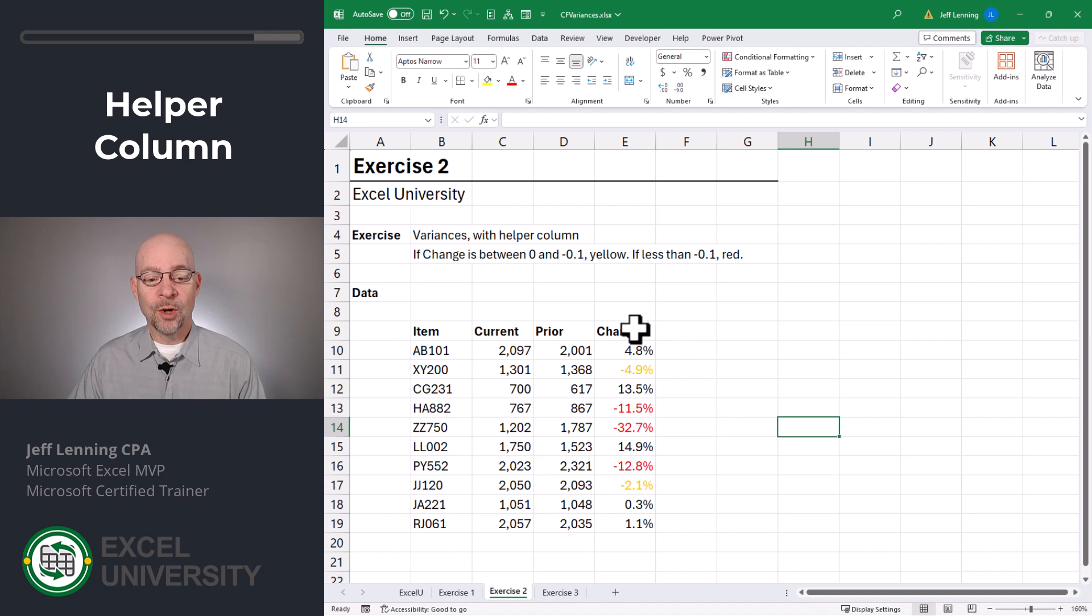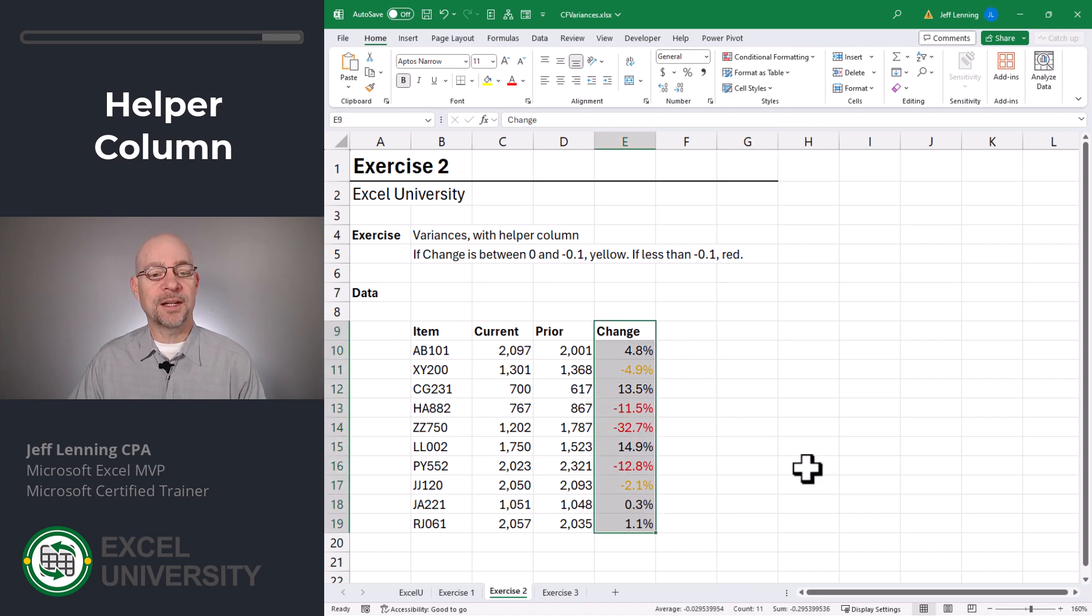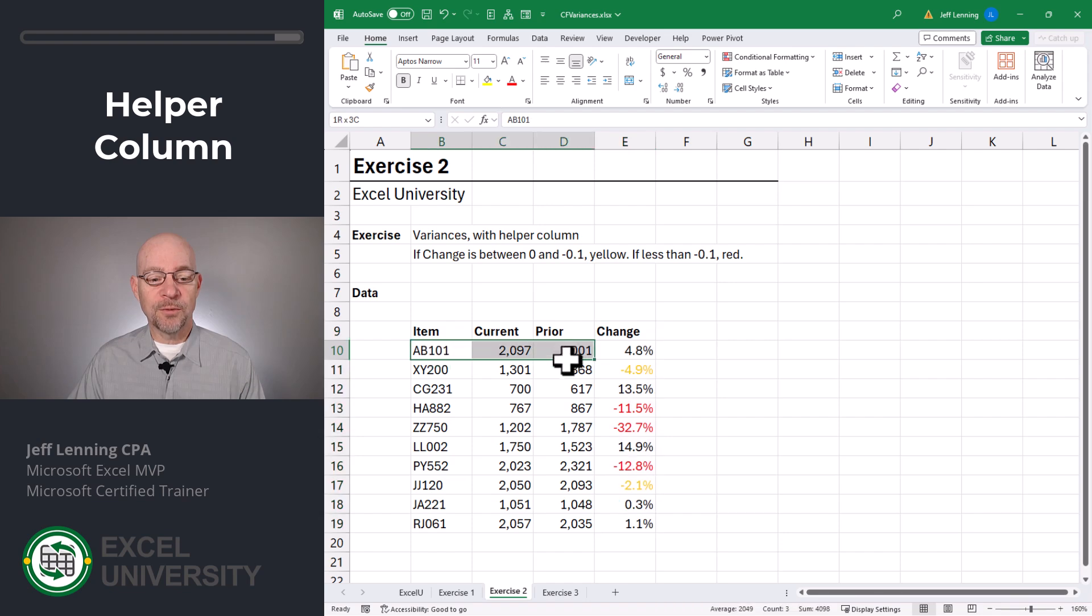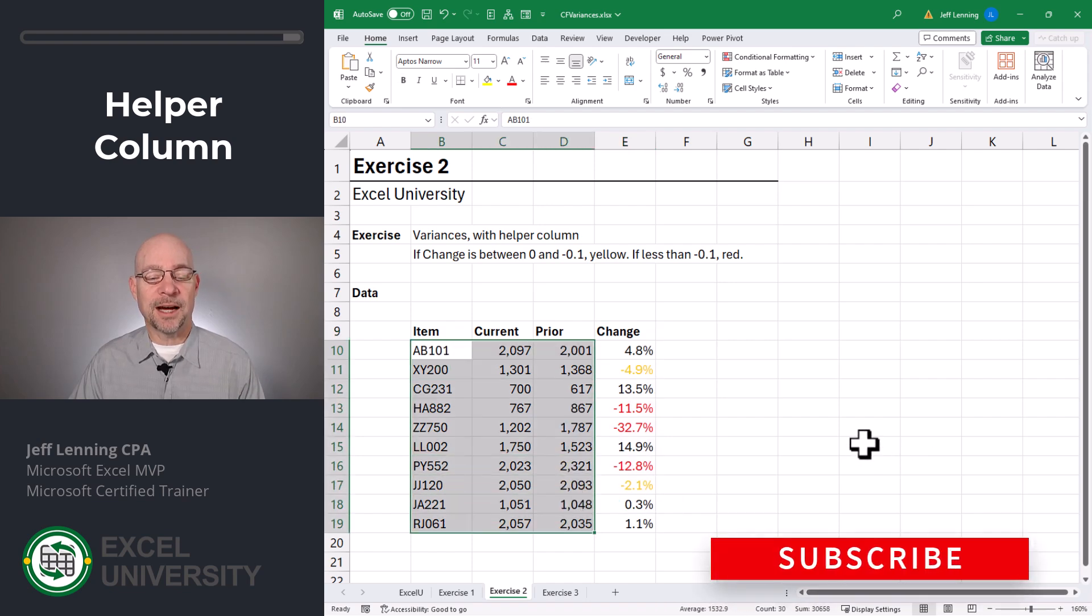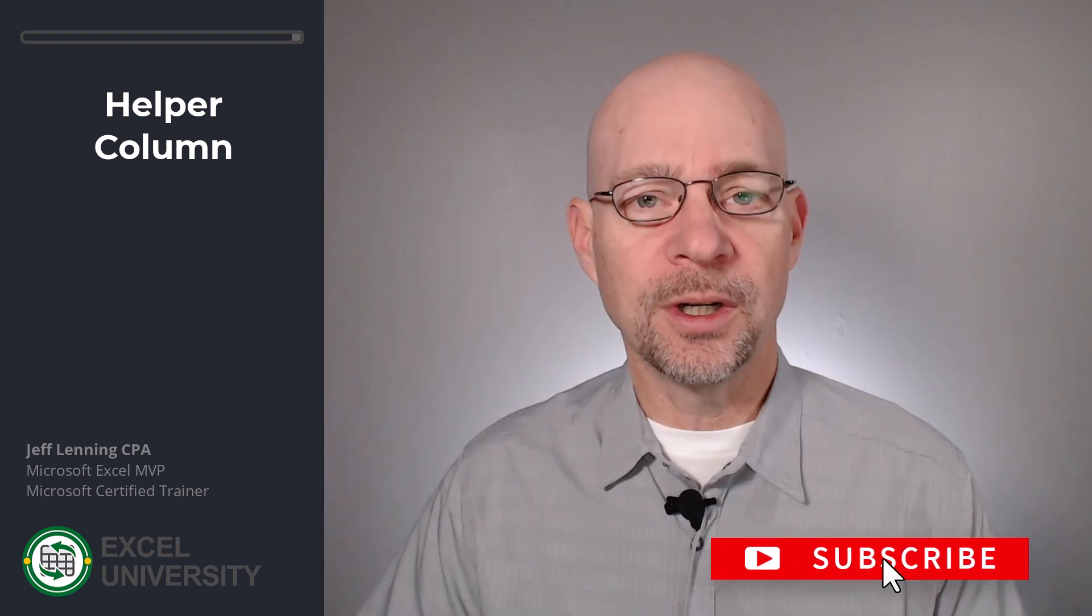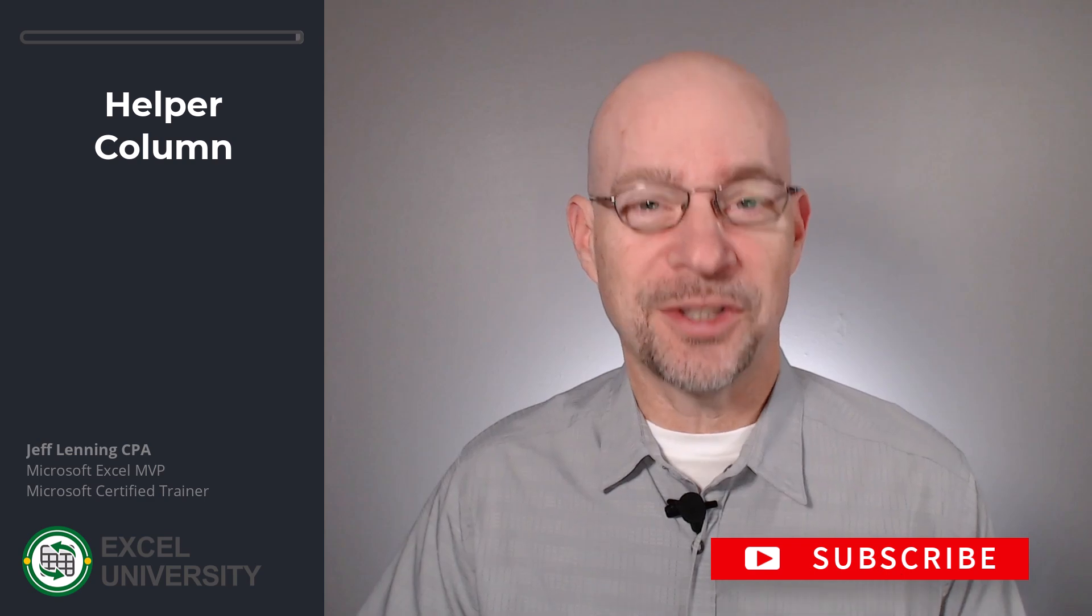So that's how we can apply multiple rules to the variance or change column itself. But what if we wanted to avoid creating this type of helper column? What if instead we wanted to apply conditional formatting to the actual values? Can we do that? Sure. And that takes us to the next exercise.